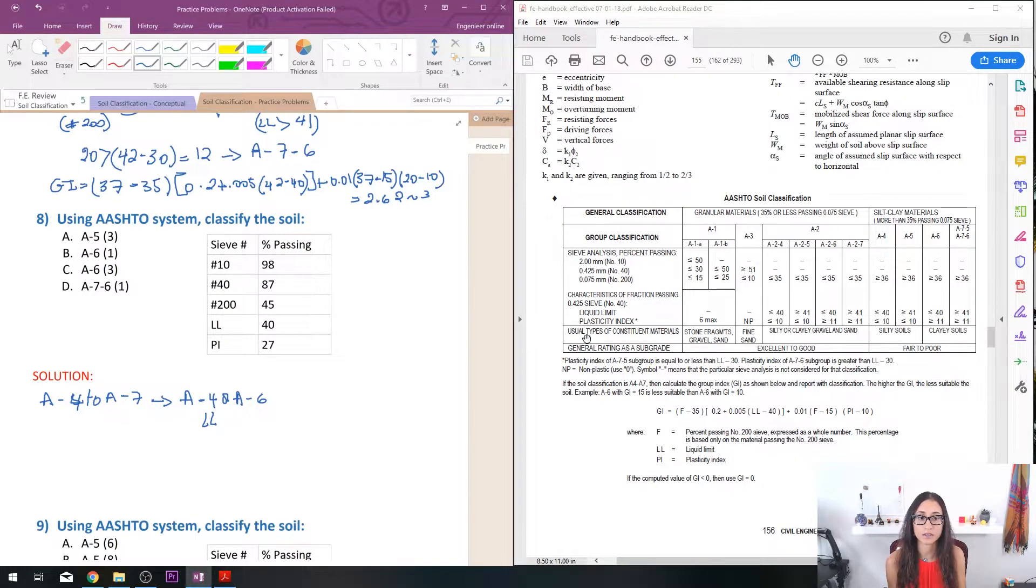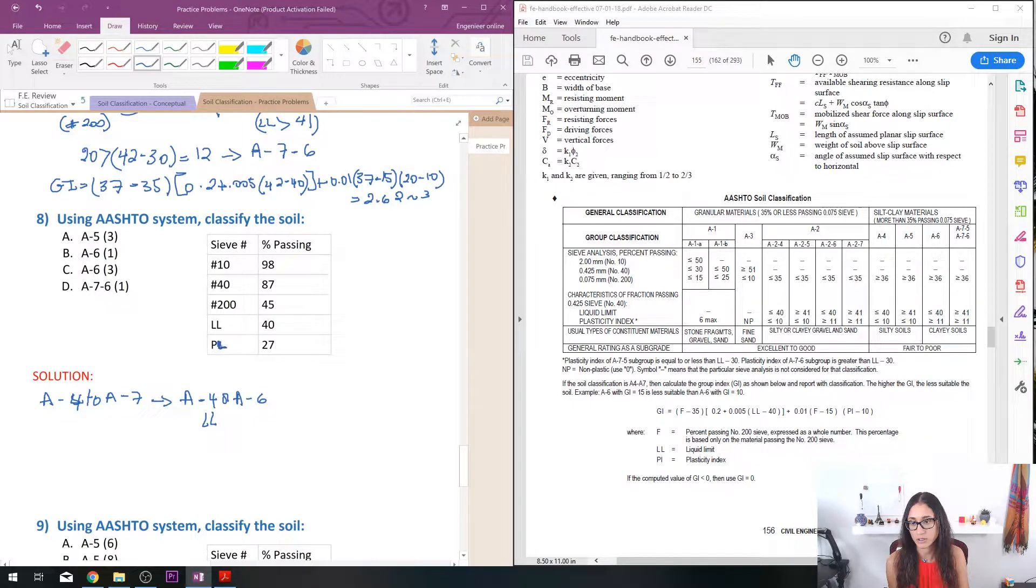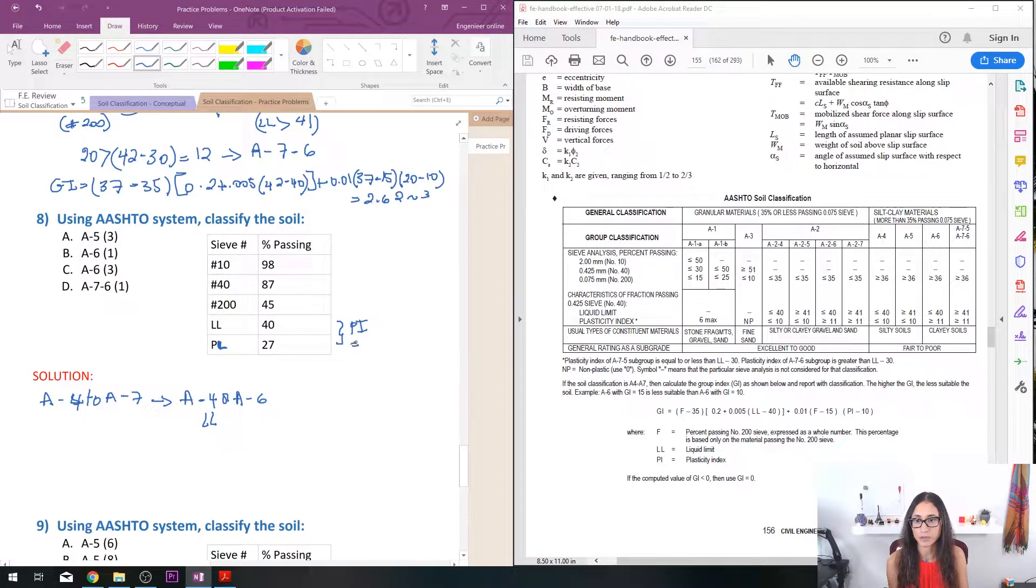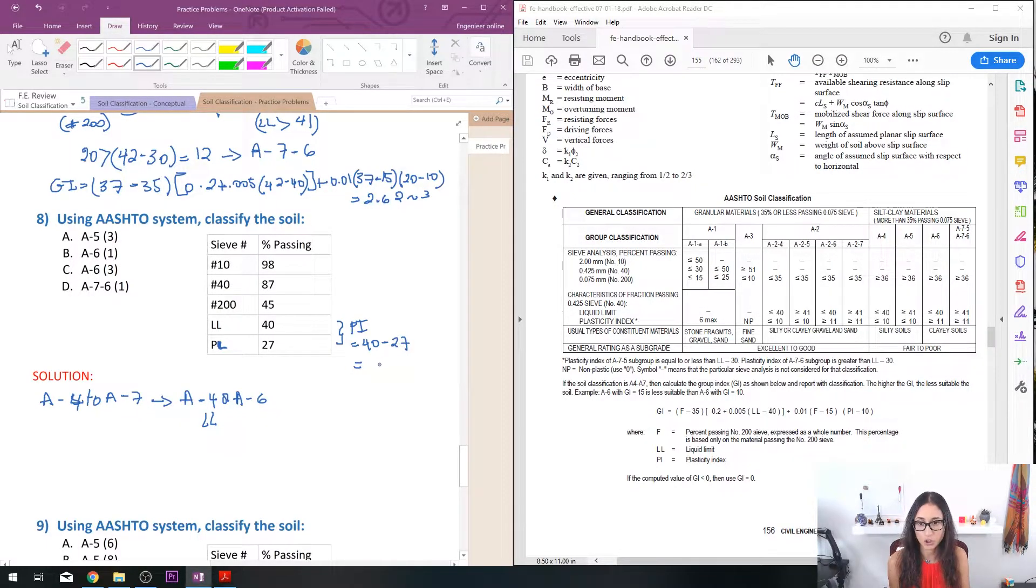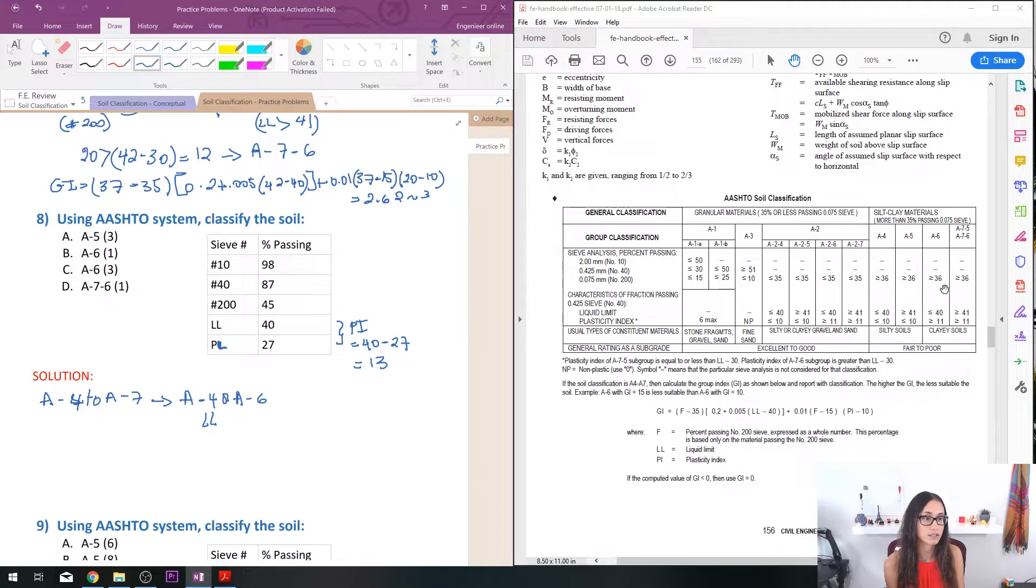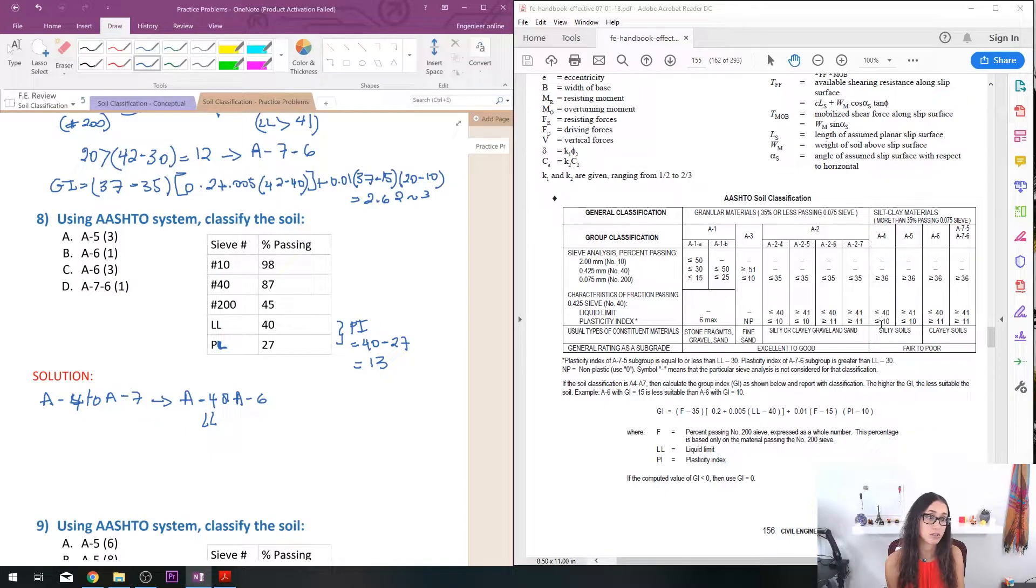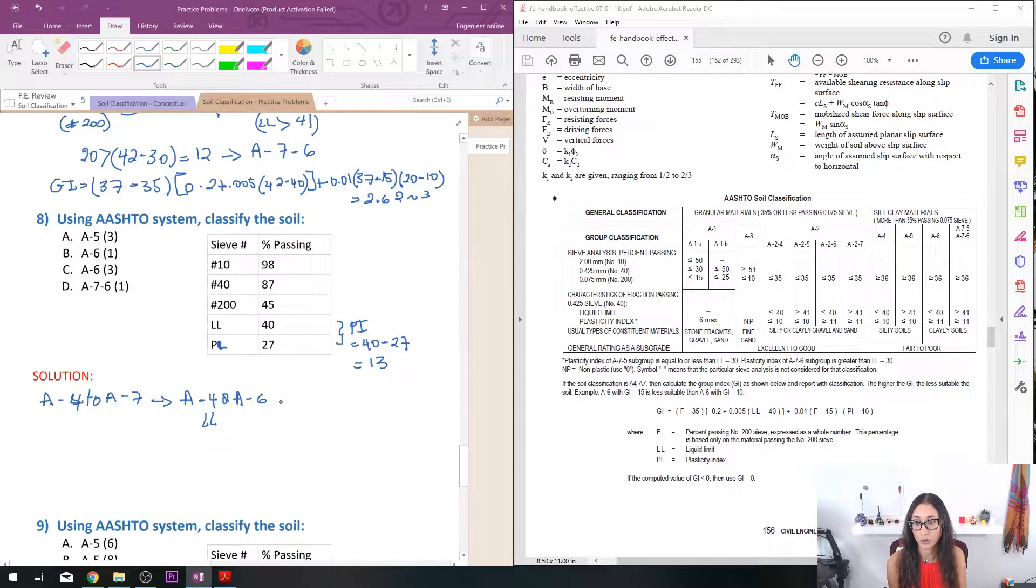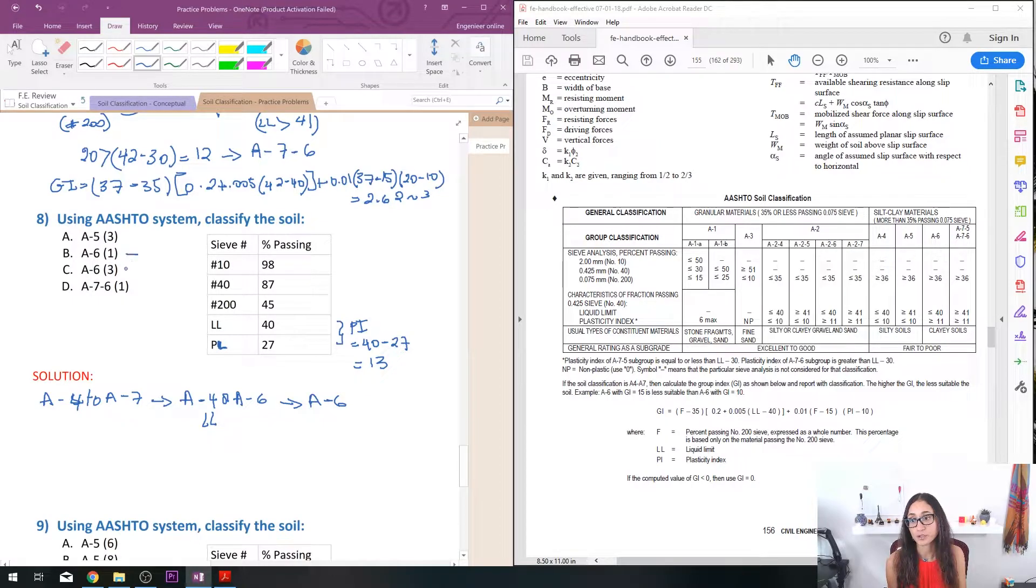So next we need to determine the plasticity index. This is actually PL, that was a mistake. Okay so PI would be equal to 40 minus 27 which equals to 13. So once you determine your PI then we can see which group it is. So we have 13, so that means it's greater than 10 or greater than 11, so that's going to be an A-6. So our answer, it's going to be A-6, so it's either B or C, we still need to calculate GI.